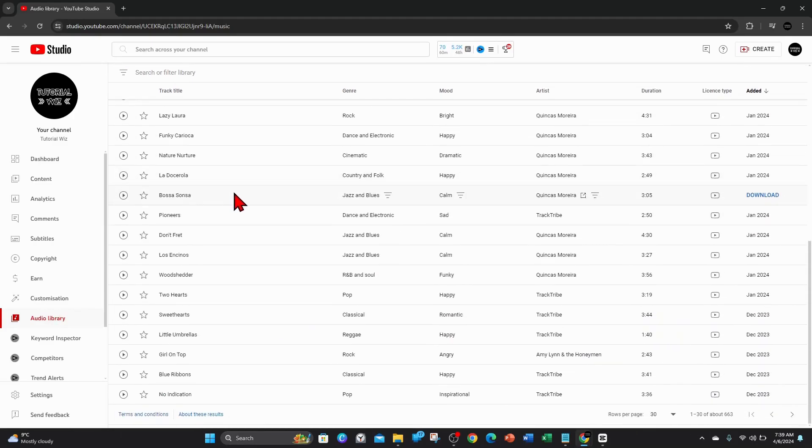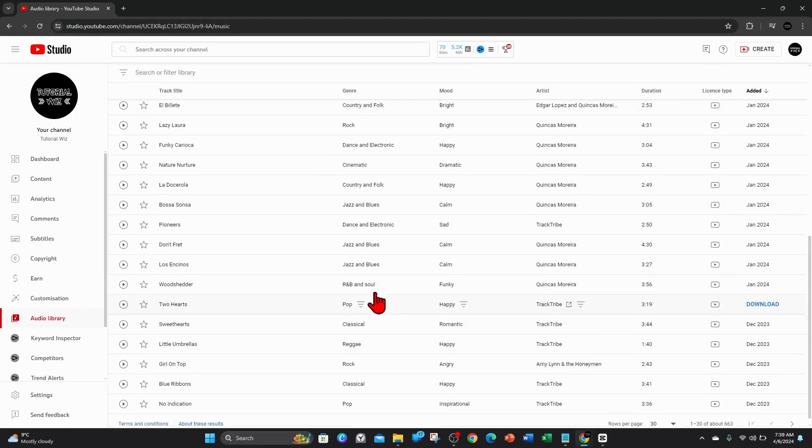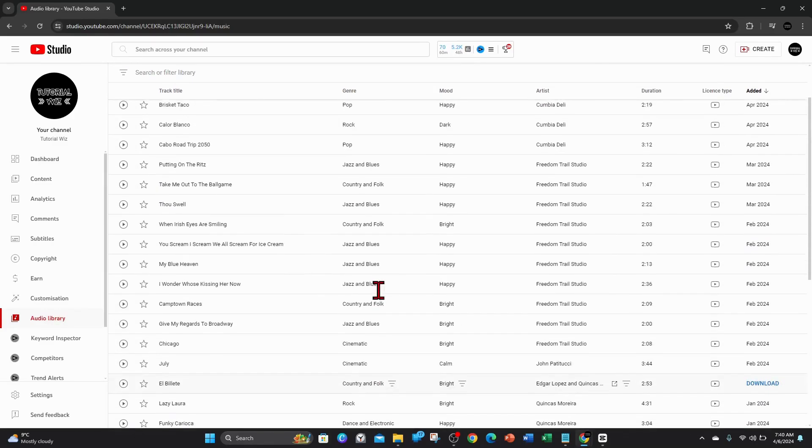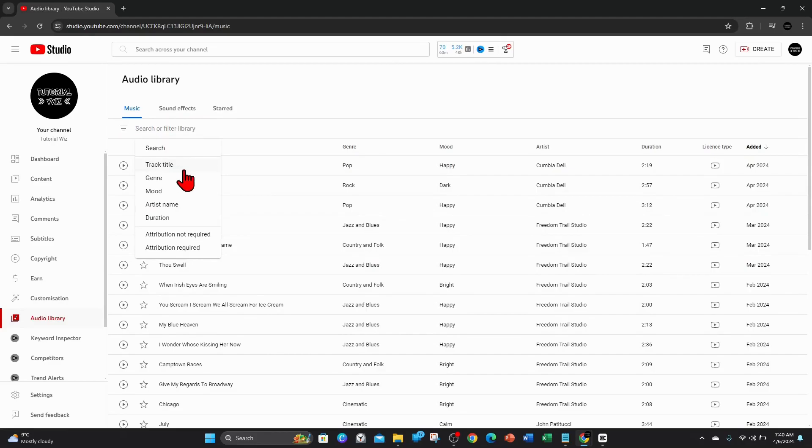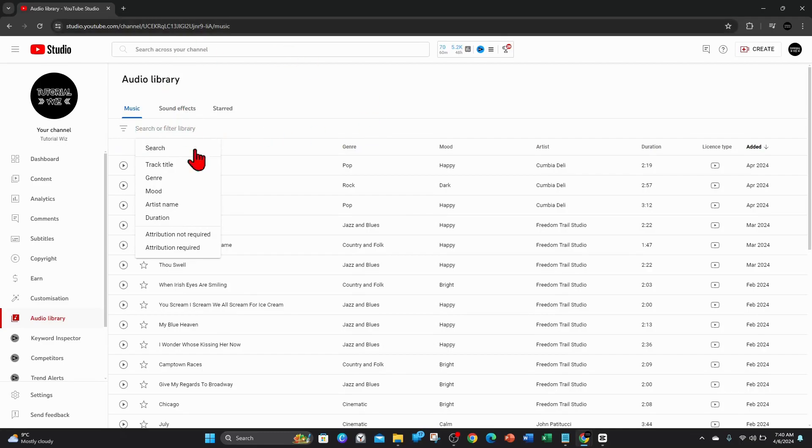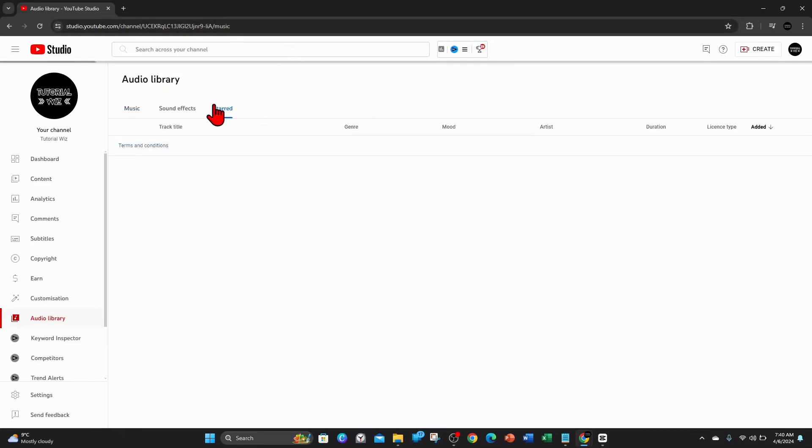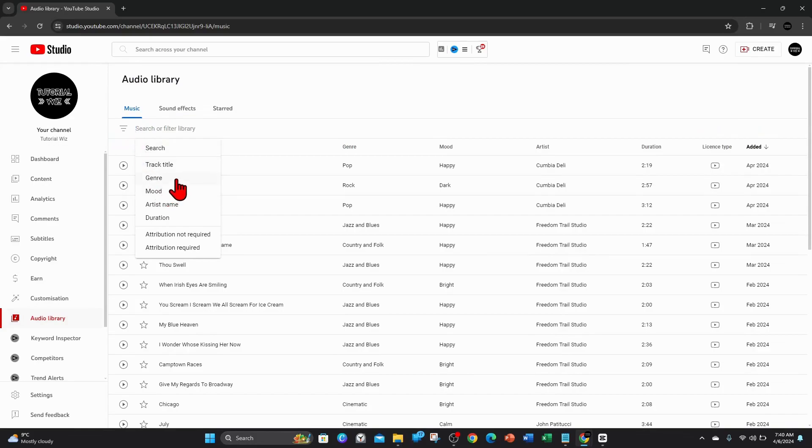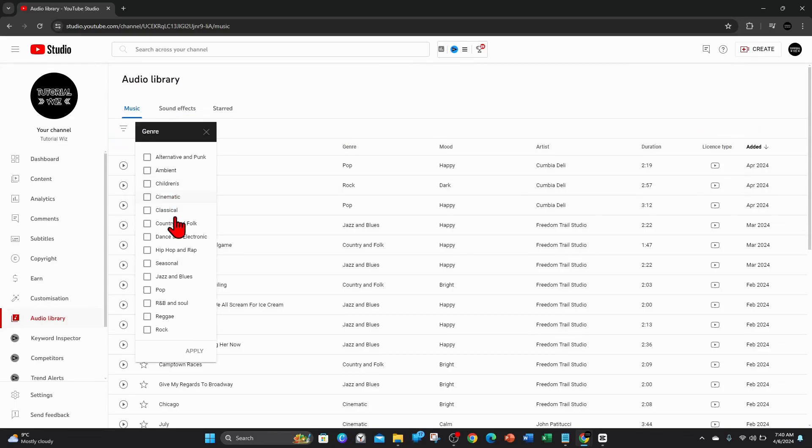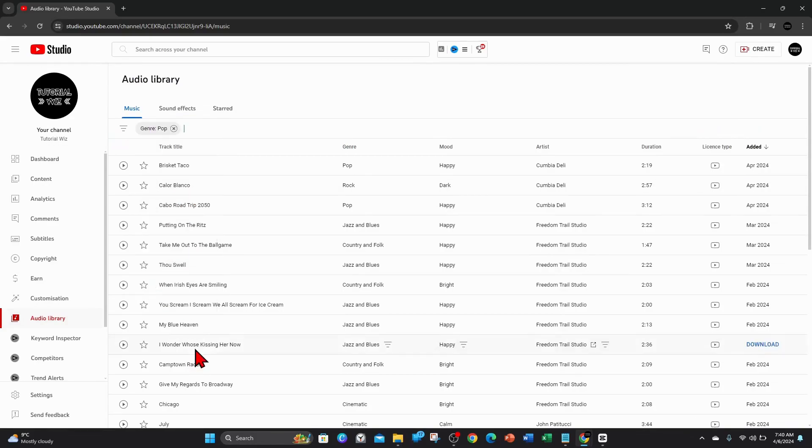Go ahead and pick out any song you'd like to use. You can filter by track title, genre, mood, artist name, duration. You can search for a particular track there, you can even use sound effects, and if you've got any starred tracks, they'll be here as well. For this demonstration, I'm going to find a pop type of genre, so I want to click on Genre, search for Pop, click on Apply.